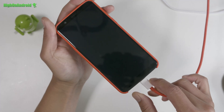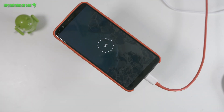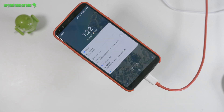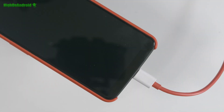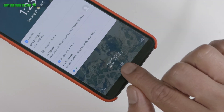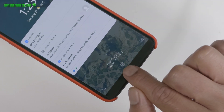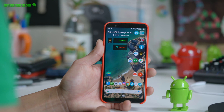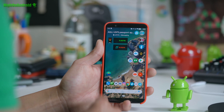Havoc ROM has an awesome charging animation that shows you real-time charging current, voltage, and even the temperature of your Android smartphone. This is especially great for checking if your phone is fast charging using Quick Charge or Dash.